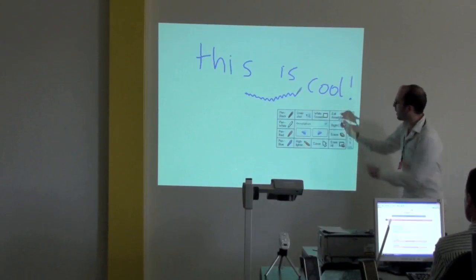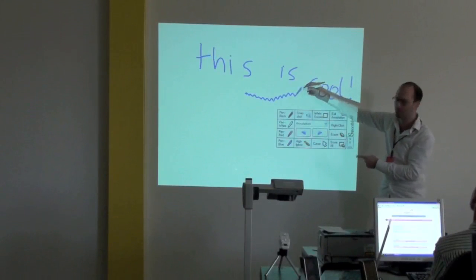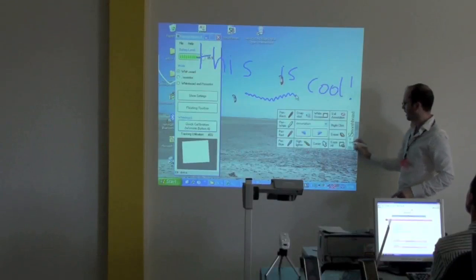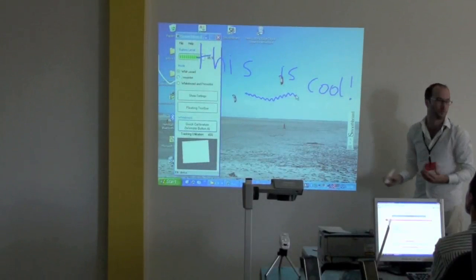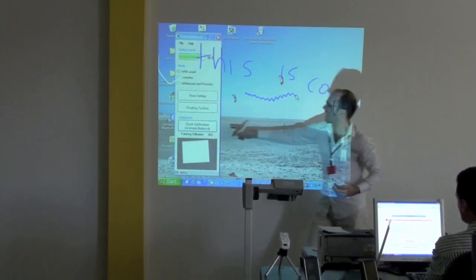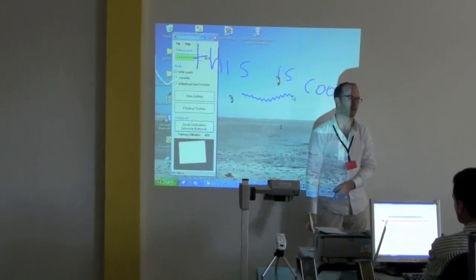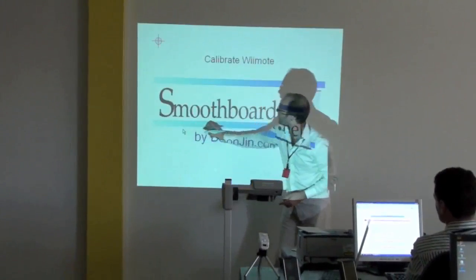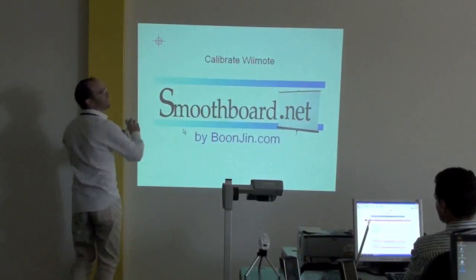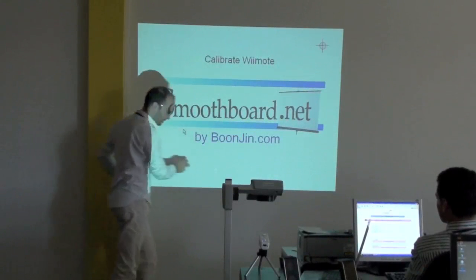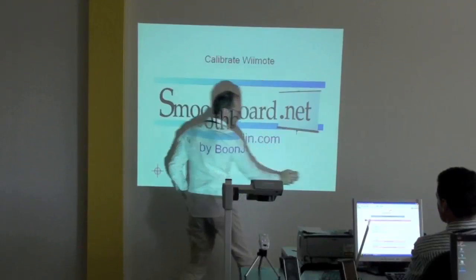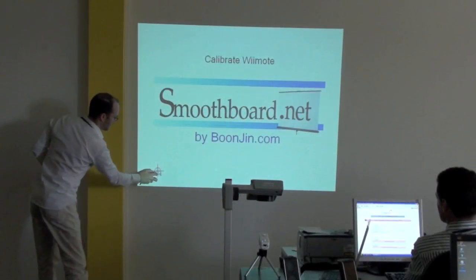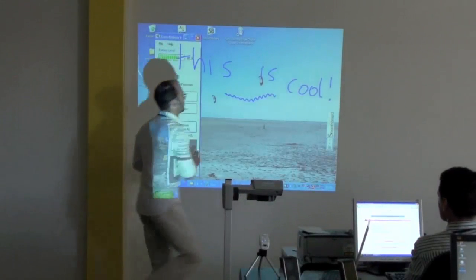I'm now on pen function. I'm going to switch it back to cursor function, minimize this so it's not in my way, and then I'm going to calibrate again. This time I'm going to try and not kick the cable when I come back. There we go, and the next time I calibrate it, it should be right on.